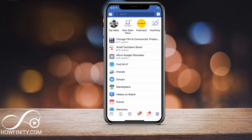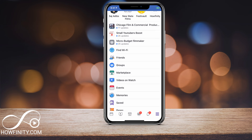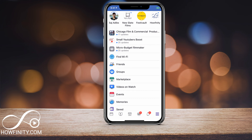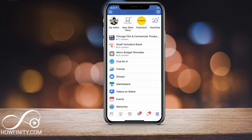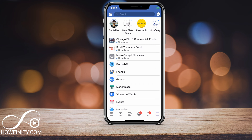Hey everyone, in today's video I wanted to show you how to permanently delete a Facebook page. Facebook recently changed where this is, so I wanted to make an updated video for that. If this changes in the future, please let me know in the comments so I could update this video. Facebook is always changing their layout.